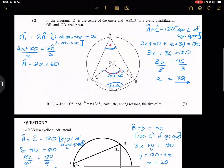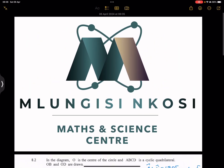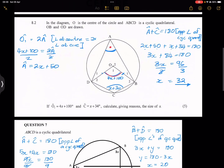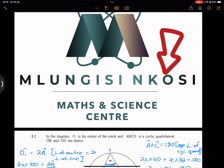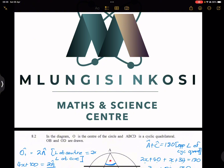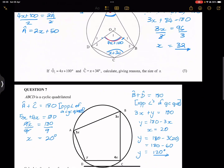It's been a pleasure being with you guys. I hope you will continue to subscribe to our channel. Our lessons are very much available at the center — the Mlungi Sinkosi Medicine Science Center — where you can reach us. We'll have the WhatsApp number in the description of this video and every other contact detail that you need. I'll see you guys next time.